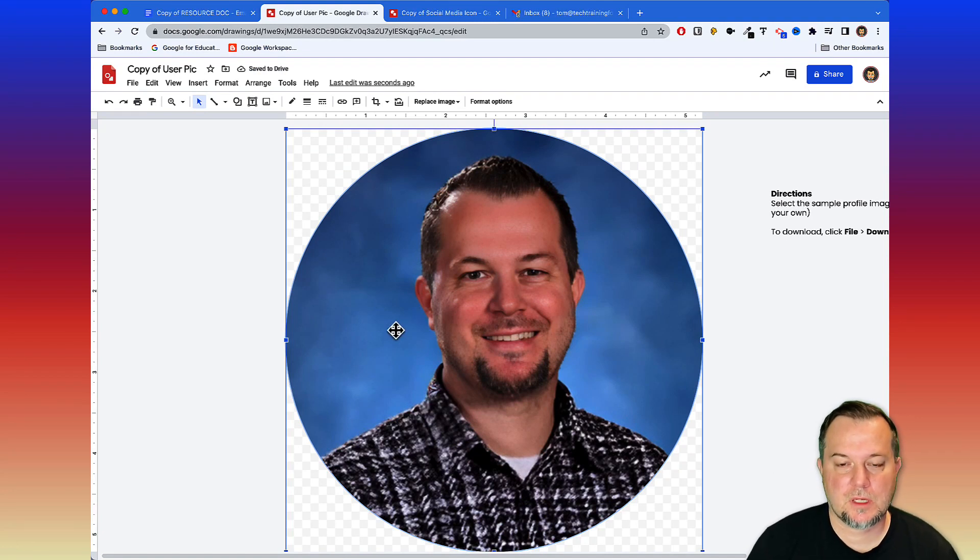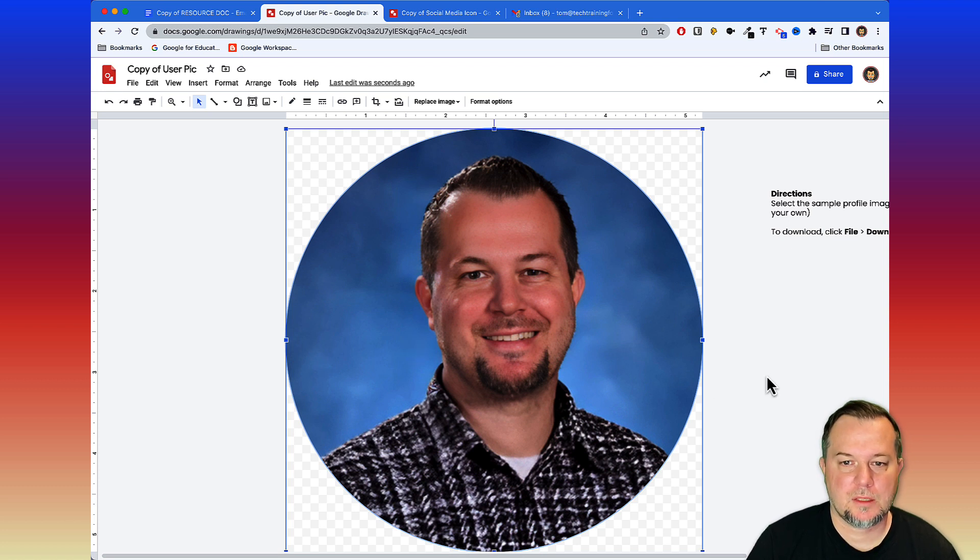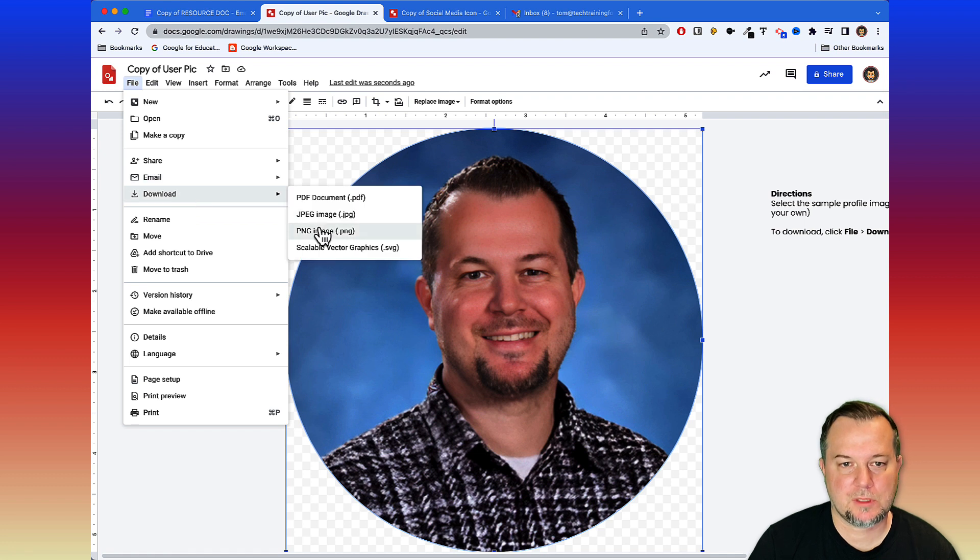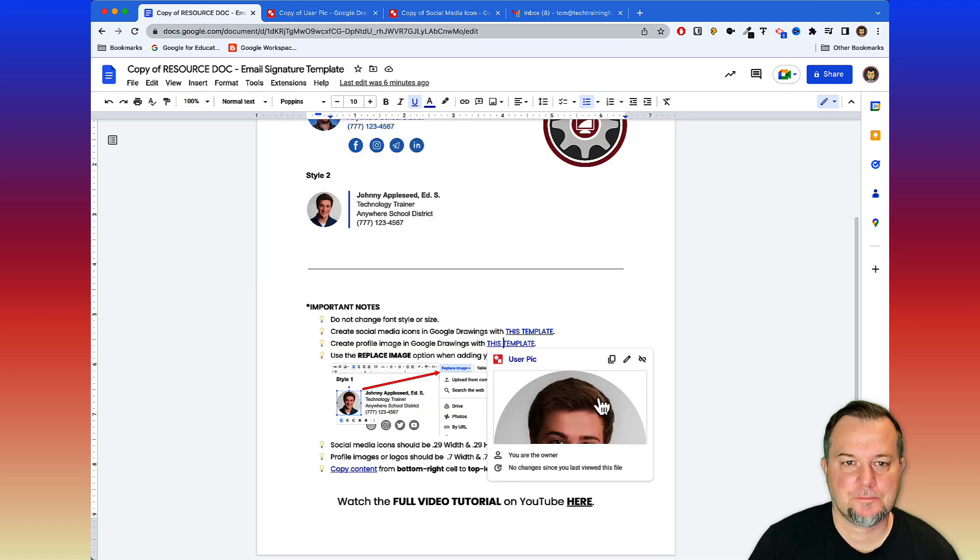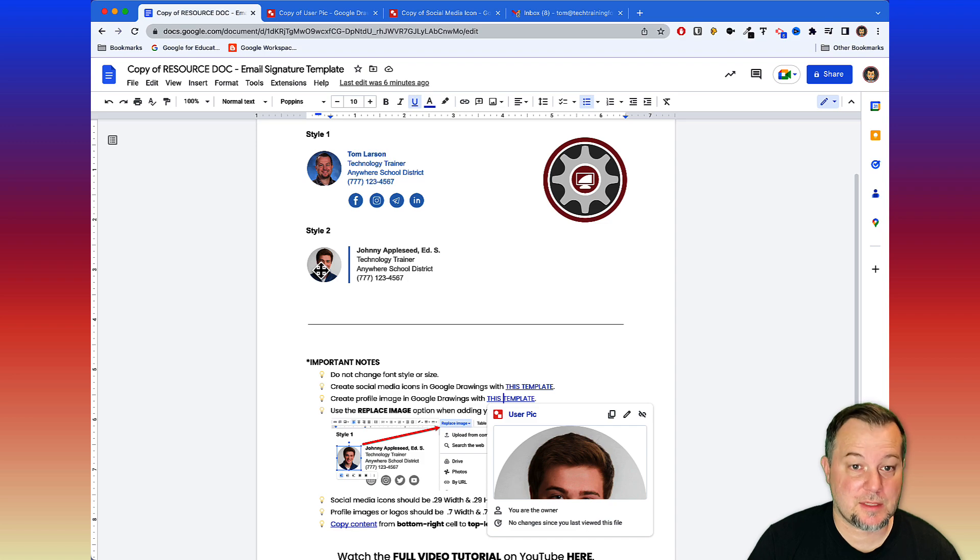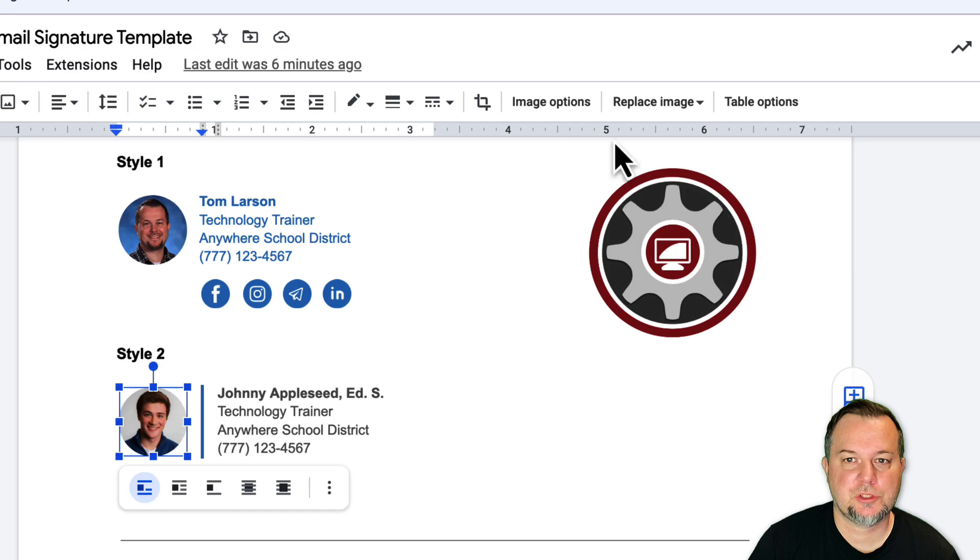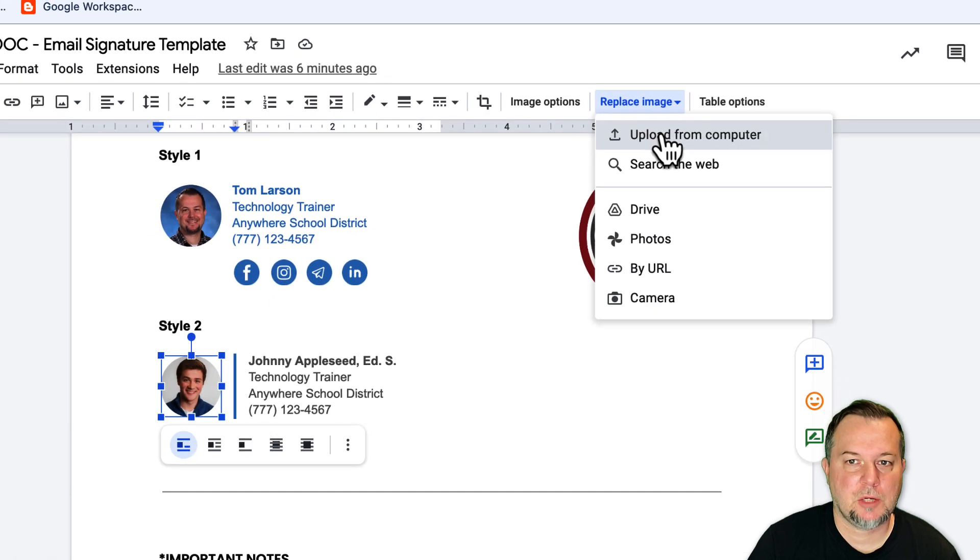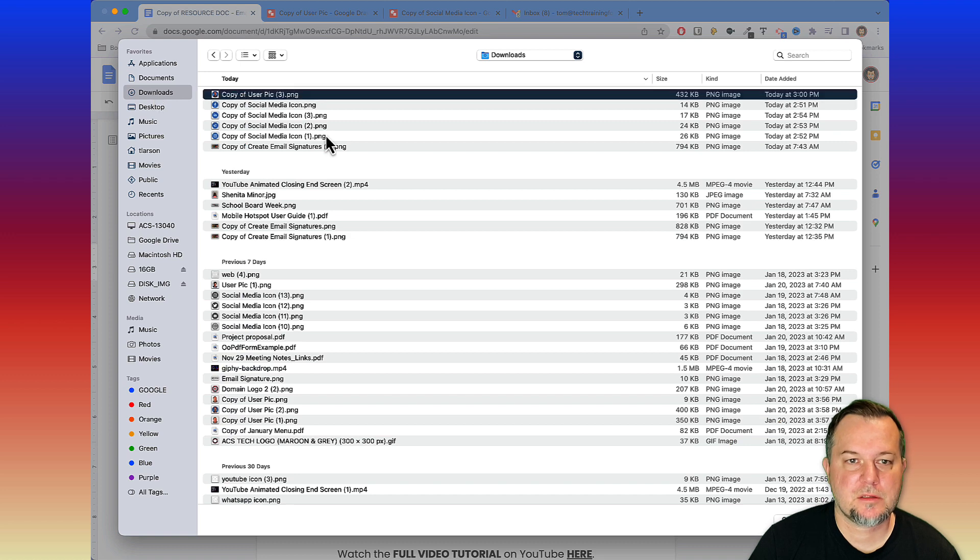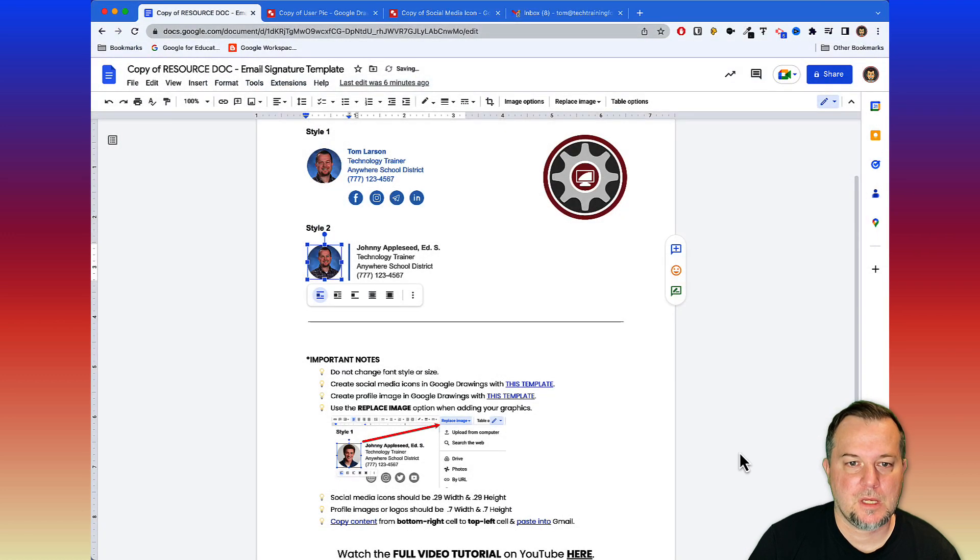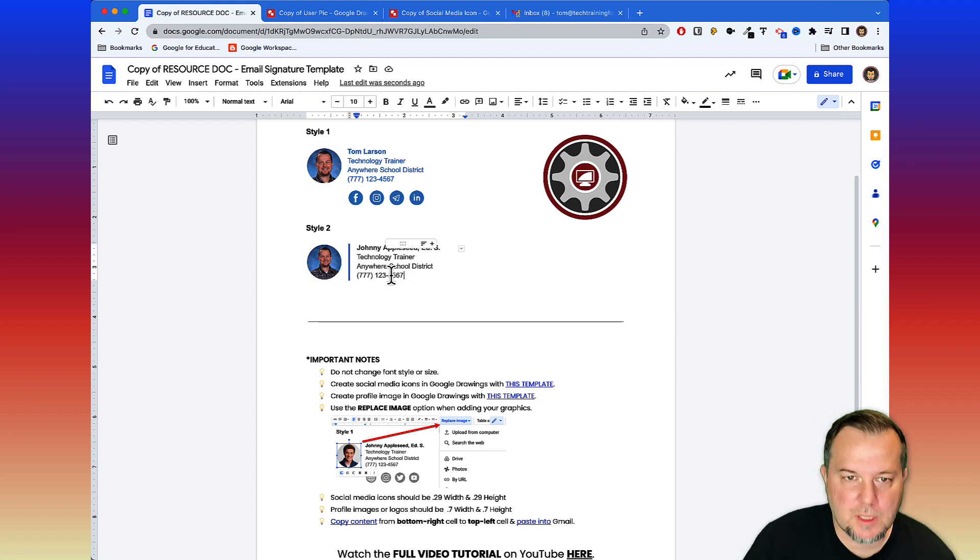That looks the way I want it to. Click File and Download. Again, we're going to download this as a PNG file. There it goes. Come back to our resource doc and we will select in Style 2 the current image. We choose replace image, upload from computer, go to our downloads folder, here it is, the one I just downloaded, and then it replaces it and here we are.